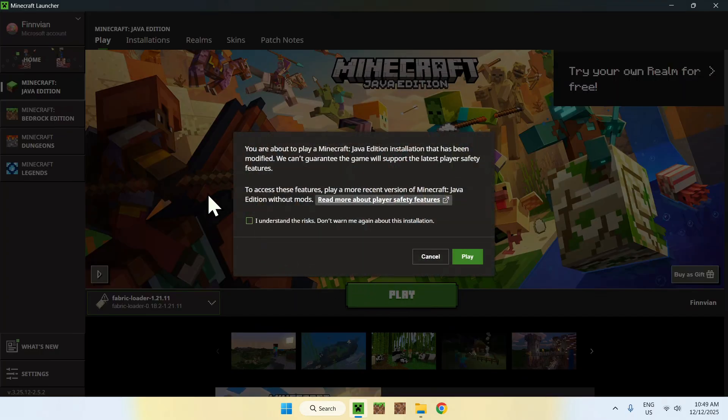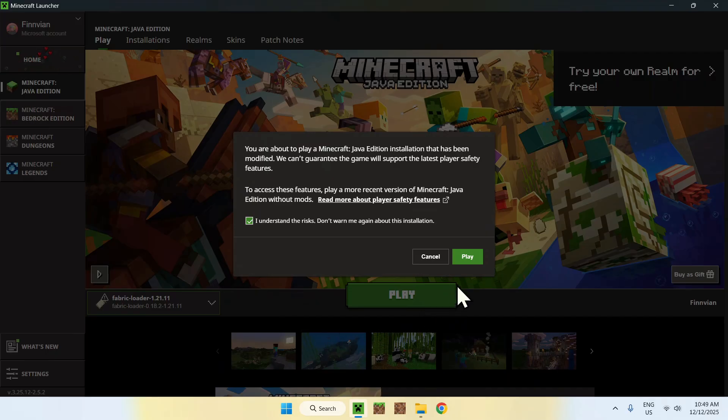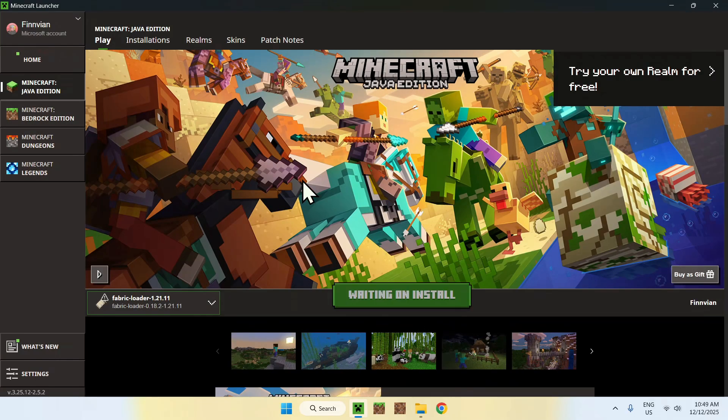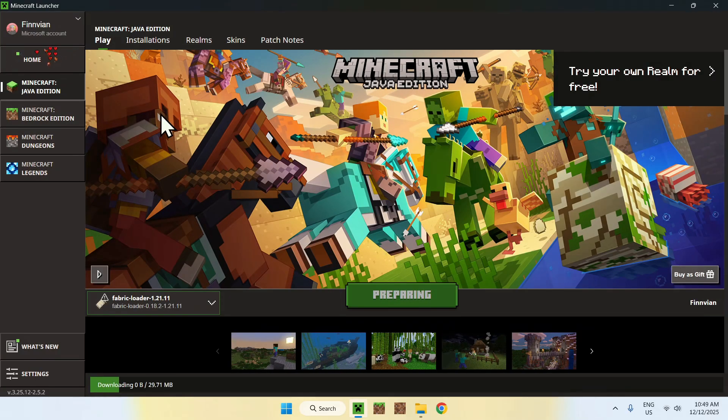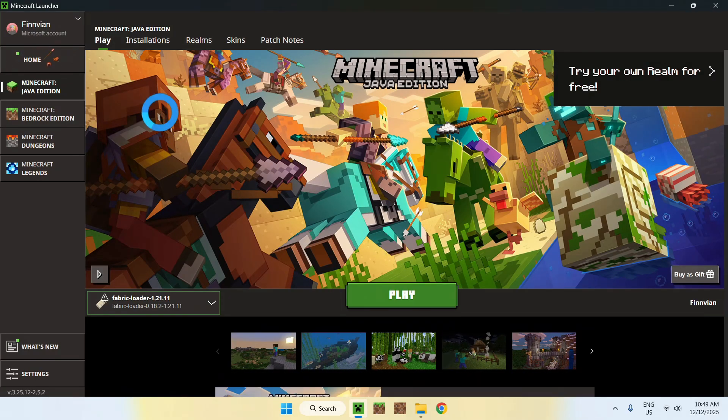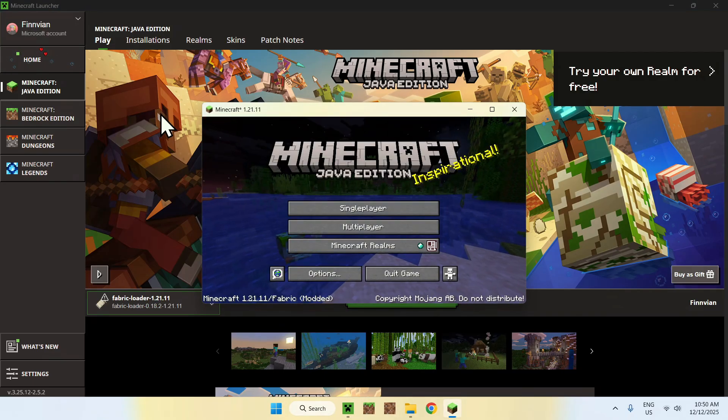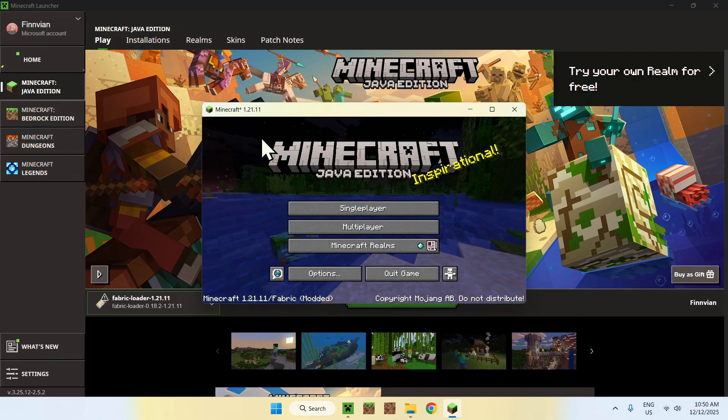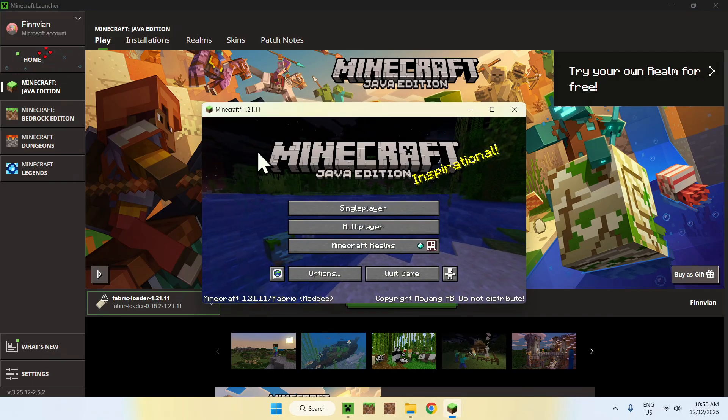And you might have to do I understand risks and click play again. And now you have to wait for Minecraft to open up automatically.